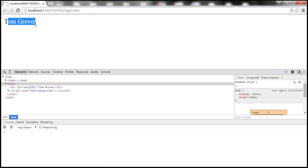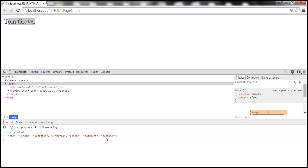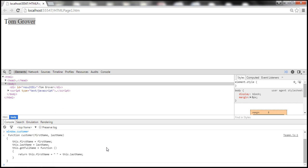Now it works as expected — it's calling the customer function with two parameters. Going to the console and typing window.customer now shows the customer function with two parameters. So in JavaScript, if you define a variable or function with the same name, it does not raise errors like C# or Java — it simply overwrites the one created earlier.